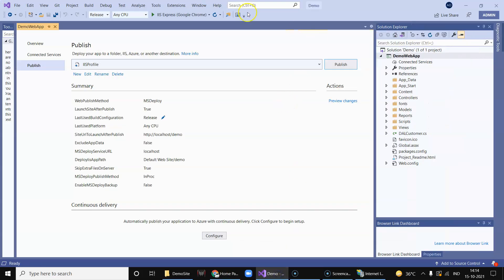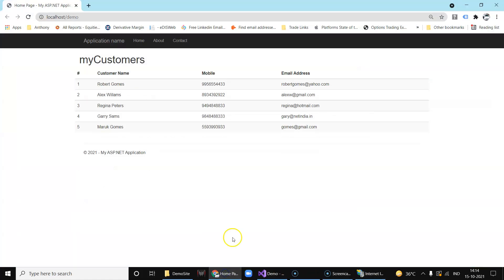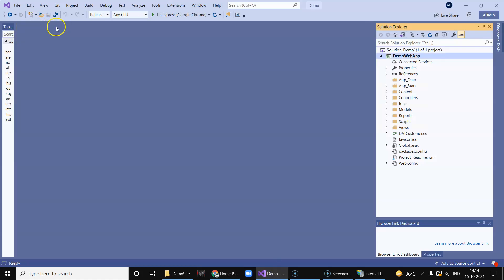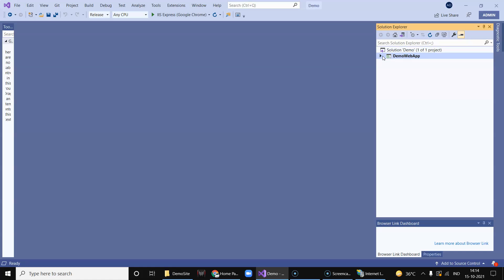So guys, we have shown you and demonstrated two methods to deploy your web application on your local IIS server. I hope you like the video. Request you to please subscribe our channel and like this video. Thank you so much.